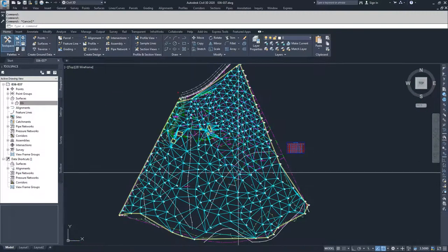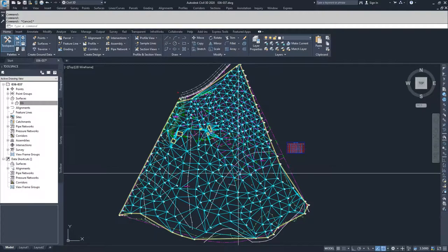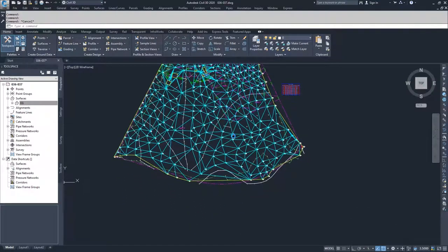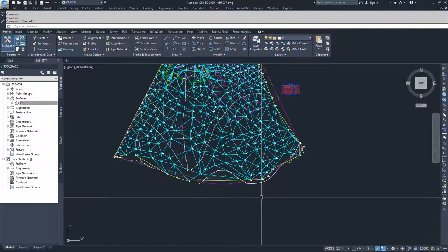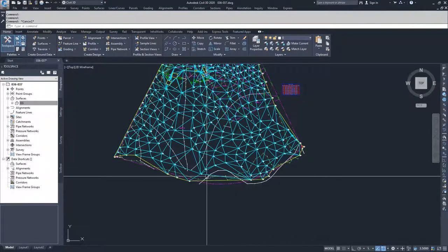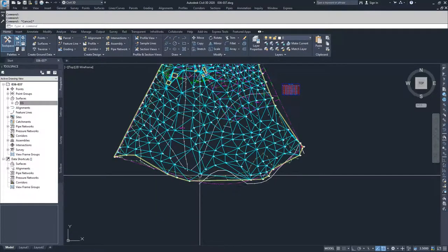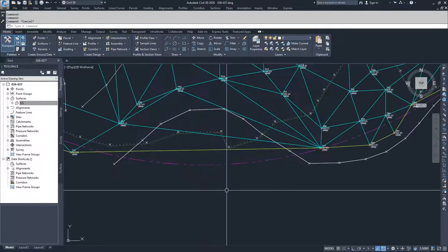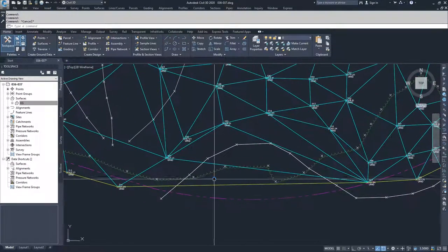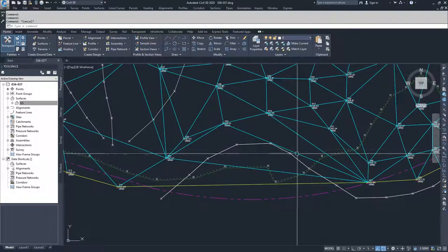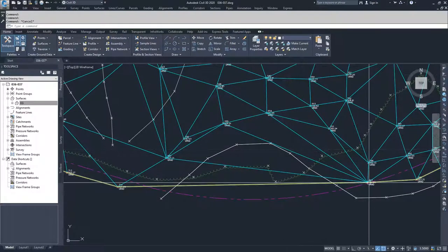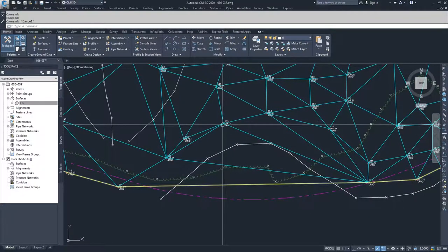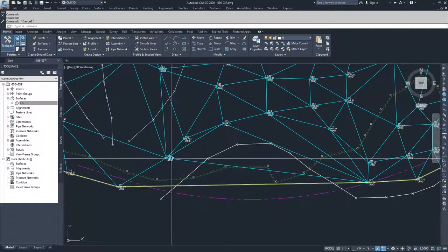So when I'm doing a surface edit, I'll often look for areas that have large spans for a triangle. So something like this area down here, you can see we're spanning from one side over here all the way to the other side over here.